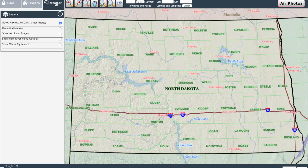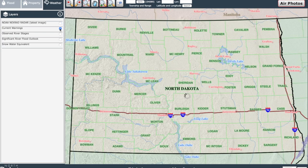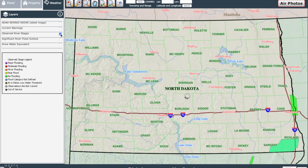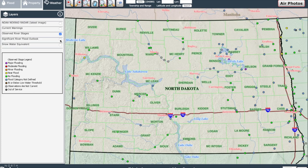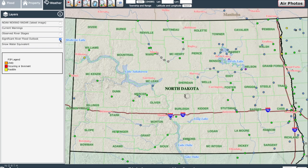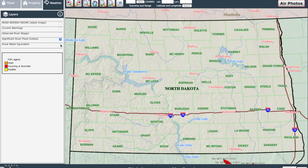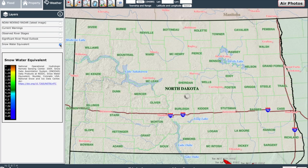Last but not least, the Weather tab includes other very important information. On the NOAA NEXRAD radar layer, you can see live weather radar provided by the National Weather Service. On the Current Warnings layer, you can see where there might be any type of weather warnings from thunderstorms and flooding to high winds. On the Observed River Stage layer, you can access various river gauges throughout the state with color-coded stages. The significant river flood outlook shows river activity even on a national level. The snow water equivalent layer shows how much water is captured in the snowpack that might be on the ground — this is incredibly important during the spring melt.